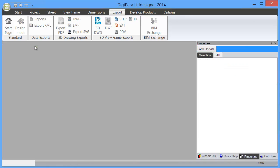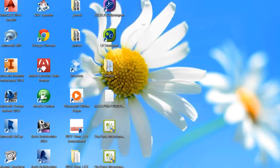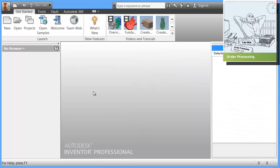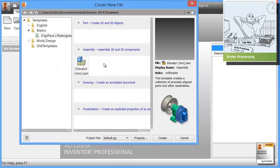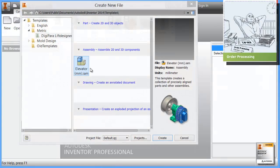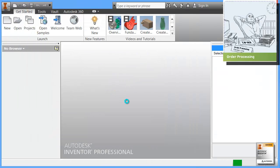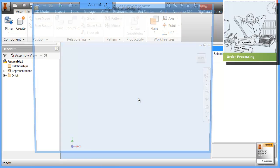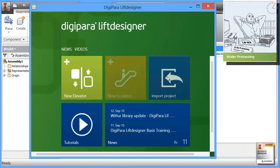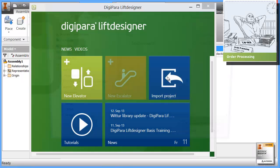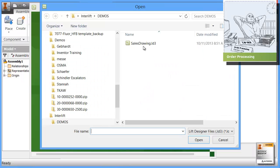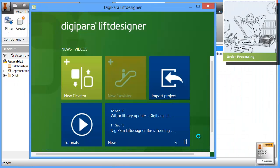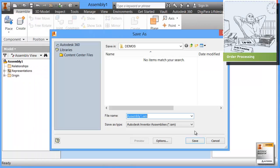Let's say you have received an order for that project. The next step is that your engineering department can use this project from the sales department to load this project into Autodesk Inventor. This is simply done by importing the project. We can import the project here, the sales drawing, into Autodesk Inventor and call this engineering project.